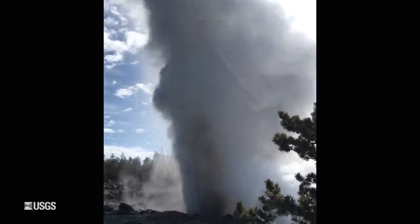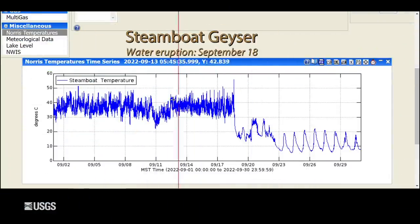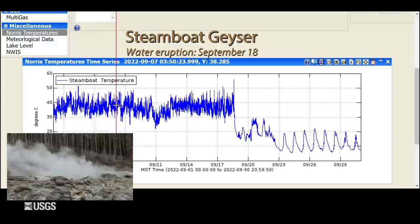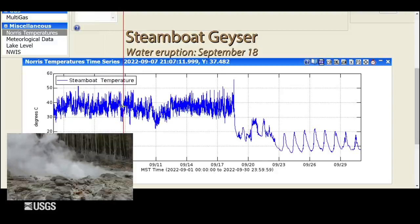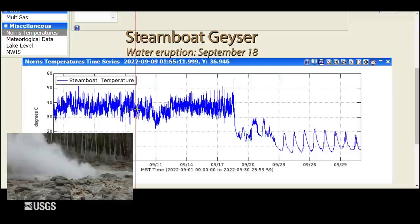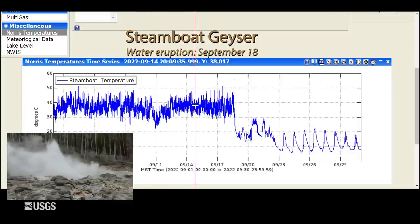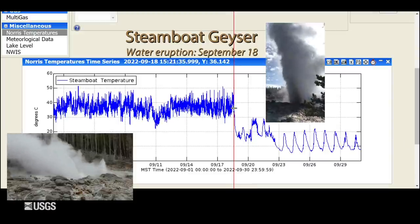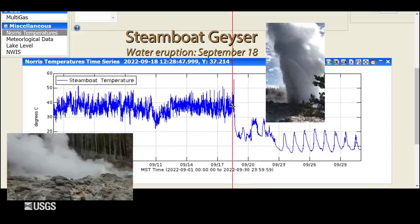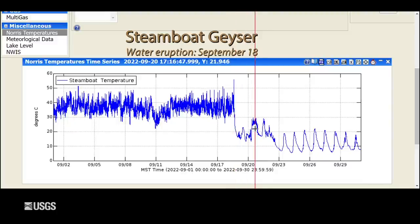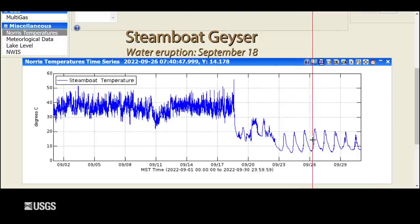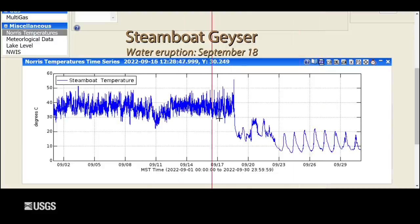Finally, looking at Steamboat Geyser in the Norris Geyser Basin — the tallest geyser in the world — this is the temperature measured in the outflow channel. All the variability in the high temperatures in the early part of the month is due to minor eruptive activity, when water is splashing a few tens of feet above the geyser pretty constantly. Then on September 18th, there was a major eruption with geysering that can go up hundreds of feet. After that, the temperature drops quite a bit, and then we see daily variations as the outflow channel is essentially dry with no more minor activity.